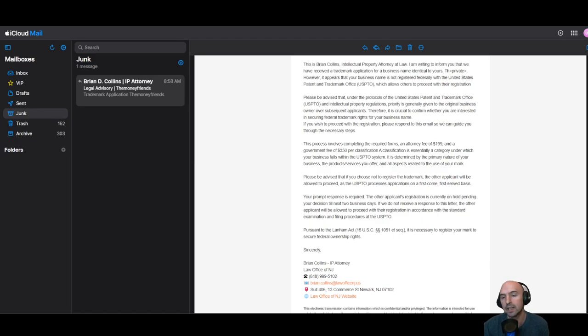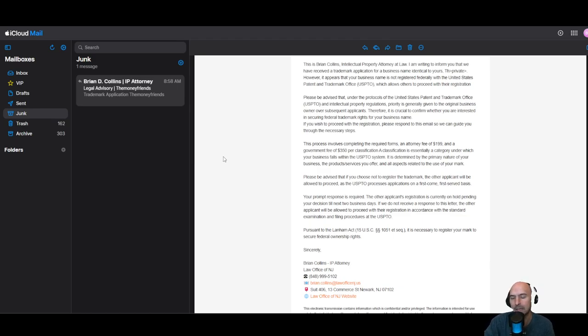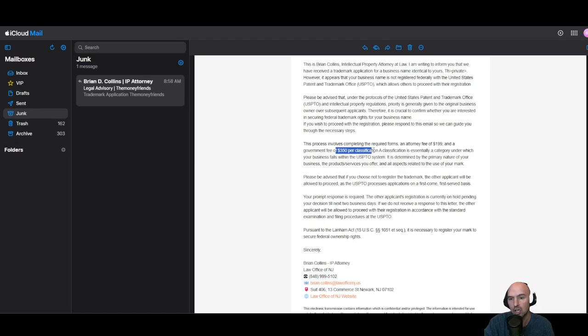So without further ado, I received this email from a Brian Collins, an IP attorney, and they told me that I have to send them attorney fees of $200 and a government fee of $350. So you're looking at $550, $600.